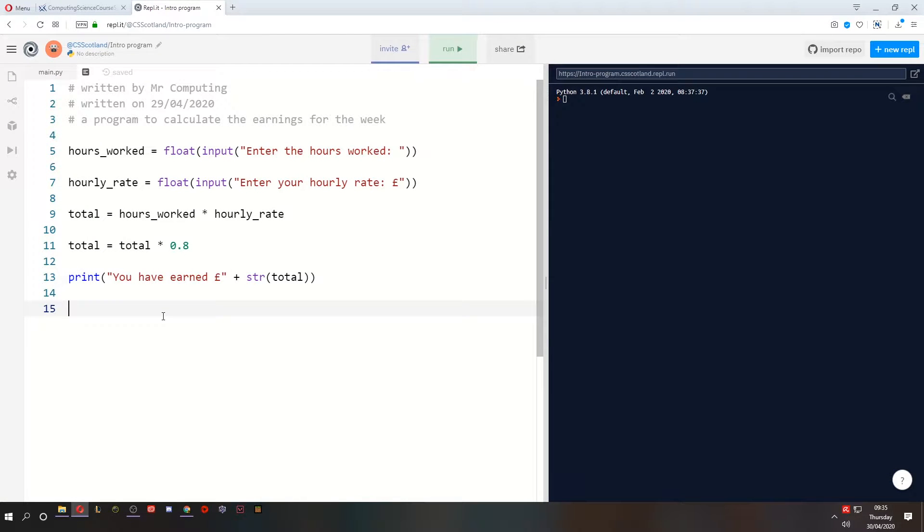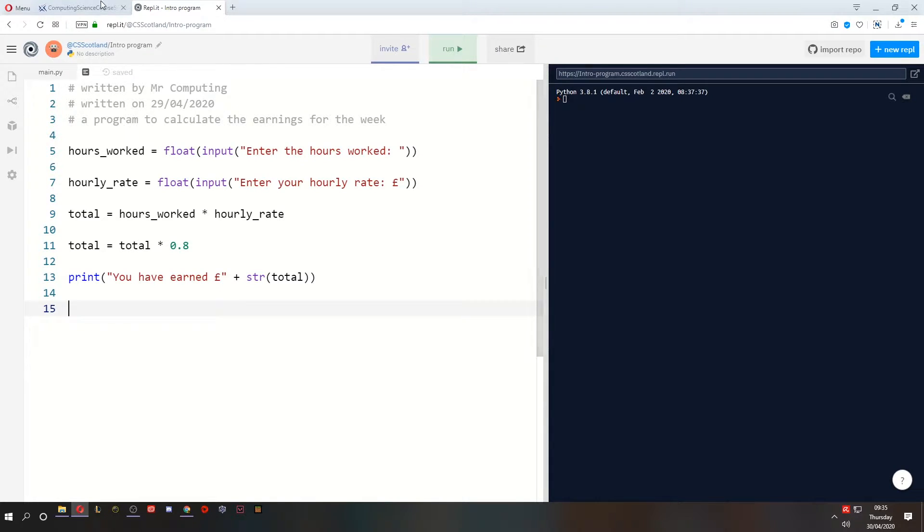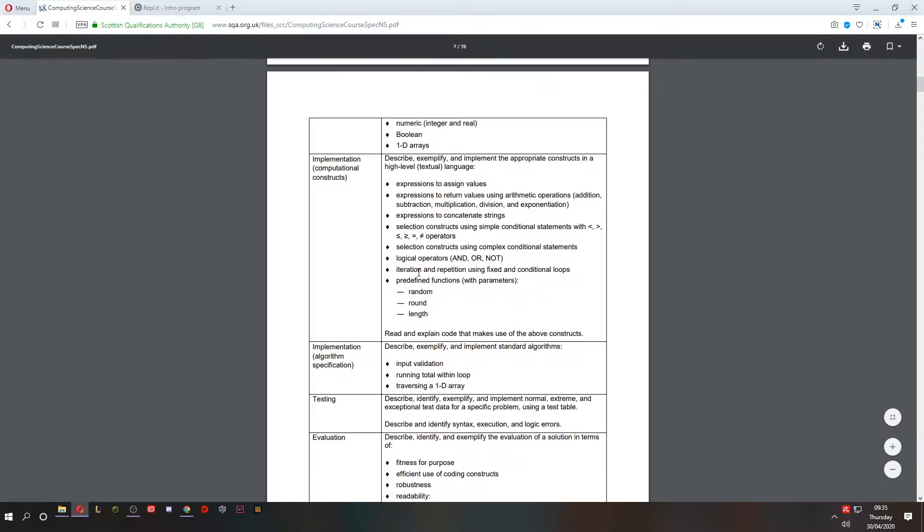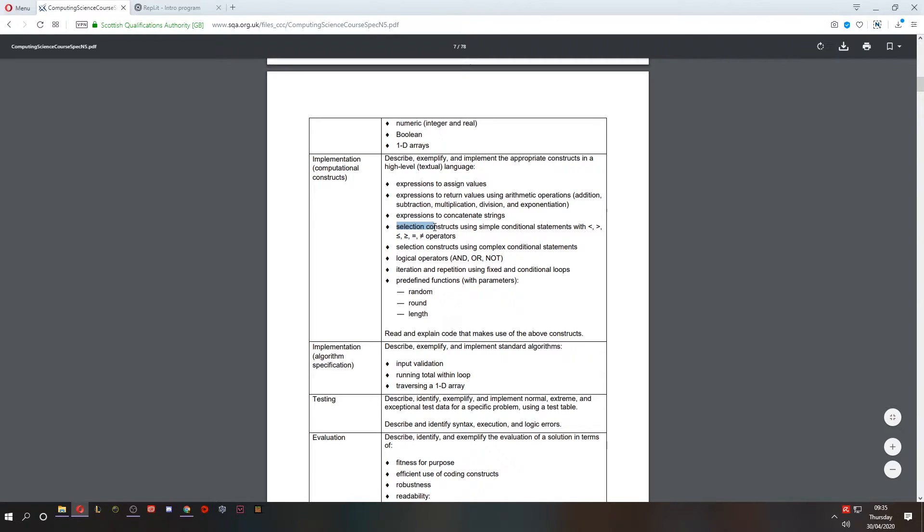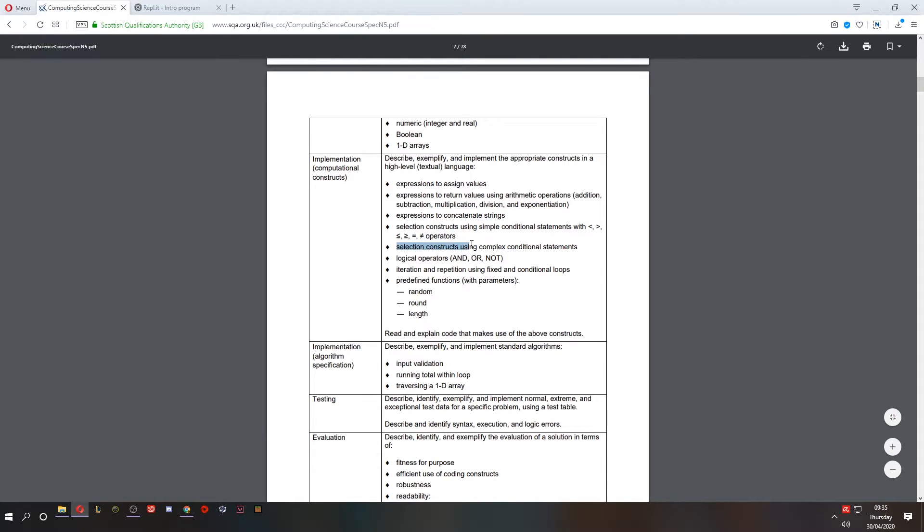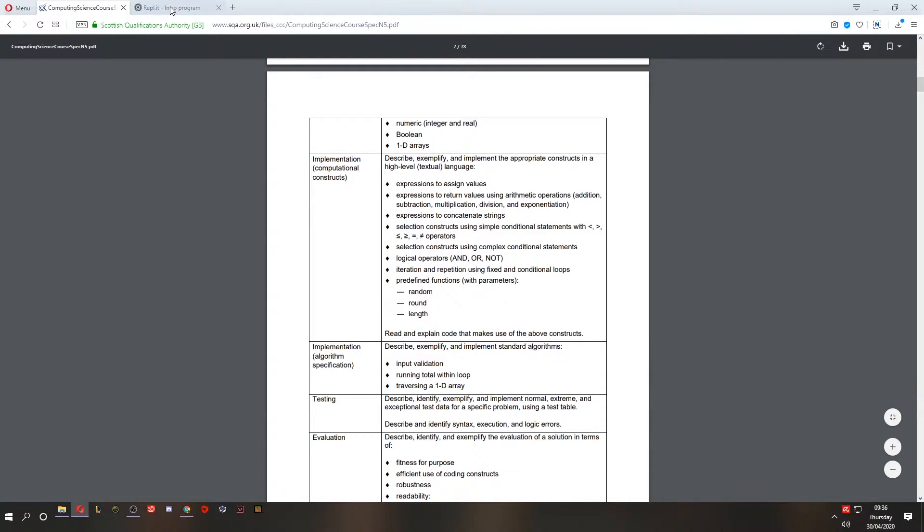Hello and welcome to lesson four of software design and development for National 5 Computing Science. Today we're going to look at selection, also known as if statements. If we go back to the course specification, we've done the first three bullet points. The fourth bullet point is selection constructs using simple conditional statements with logical operators. We will stick with the simple ones for lesson four.